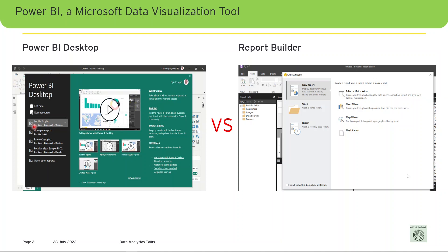Regarding license requirements: the license requirements for Power BI paginated reports (.rdl files) are the same as for Power BI Desktop reports (.pbix files). You don't need a license to download Power BI Report Builder from the Microsoft Download Center. With a free license you can publish paginated reports to My Workspace in the Power BI service. With a Power BI Pro or PPU license you can publish to other workspaces. You also need at least a Contributor role in the workspace to publish your report. We will have another talk showing how to create a paginated report using Power BI Report Builder.